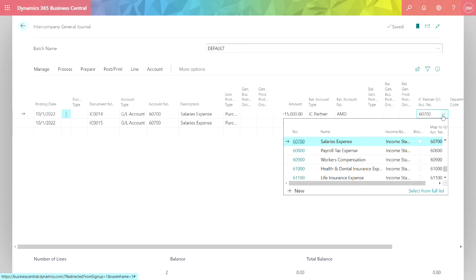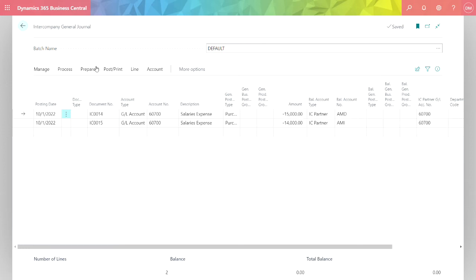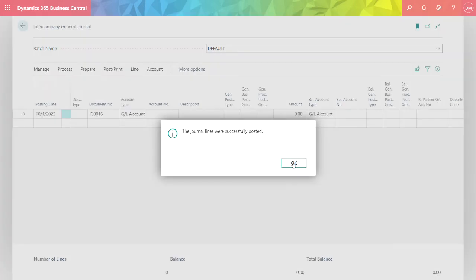The intercompany chart of accounts sets up a mapping between the intercompany chart of accounts and the chart of accounts in the receiving company or the distribution company. You can see that here. In the left column, I've got the intercompany chart of accounts. In the right column, I have it mapped to each of the receiving companies. I'm going to go ahead and post this.